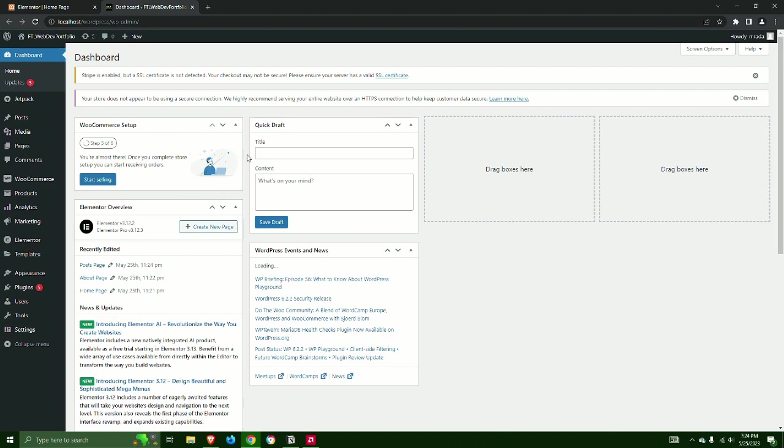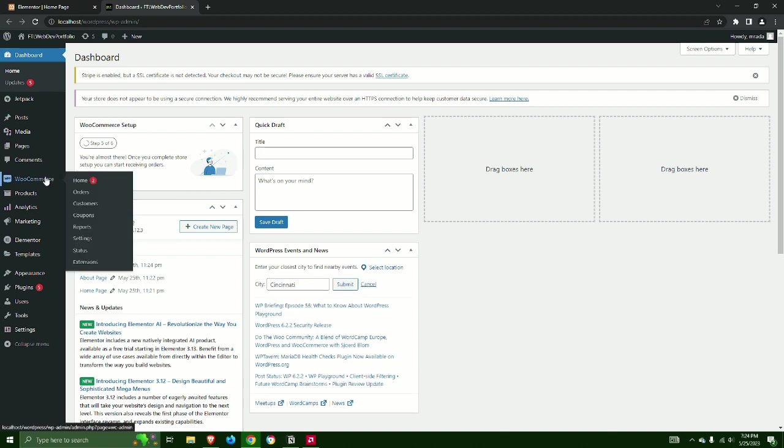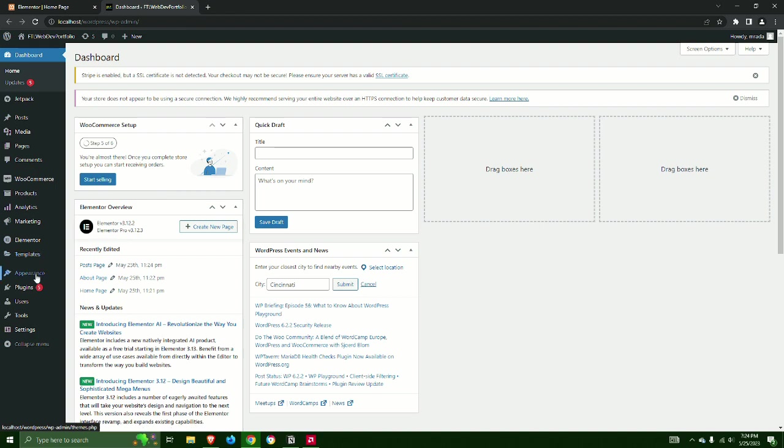Step 12: Next we must create a basic navigation menu for the header. Go to Appearance and select Menus.